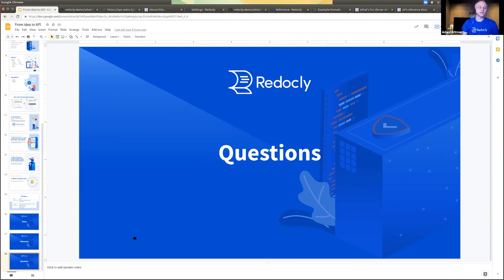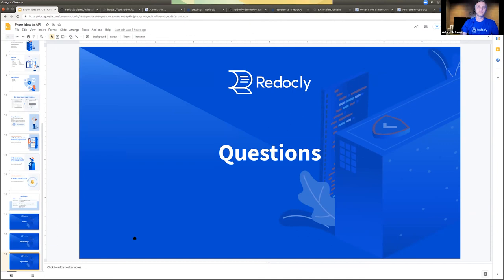We don't yet have a guide or tutorial for how to set up a broken link checker or something like vale. We're also thinking about incorporating vale into our developer portal product specifically, to be able to run automated vale checks so people get a sense of grammar and spelling errors and get feedback on that early.